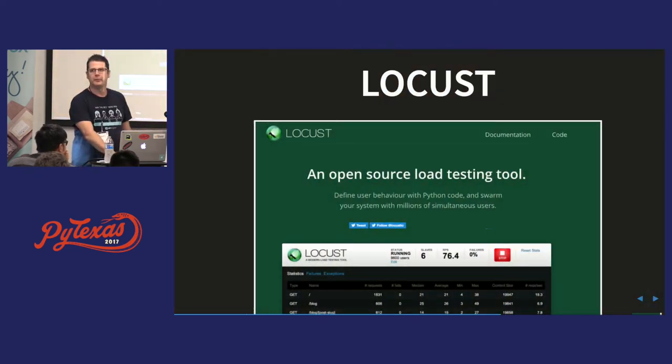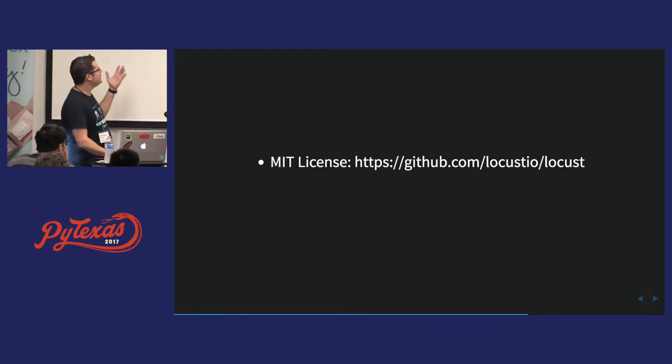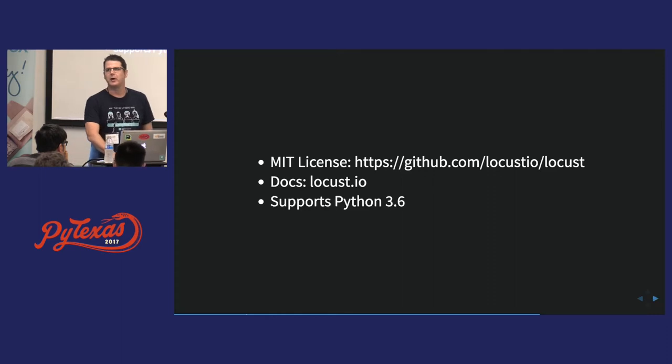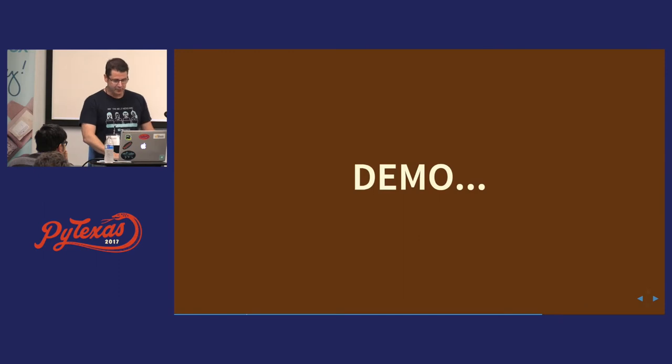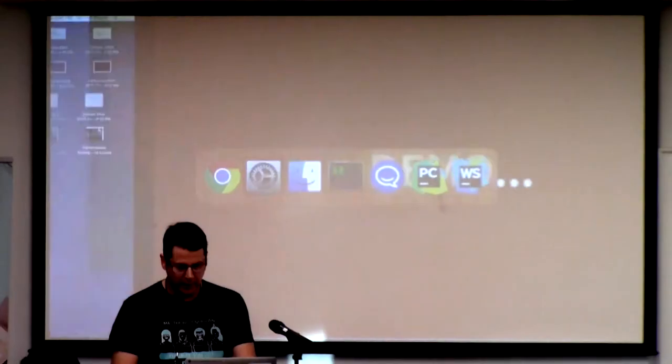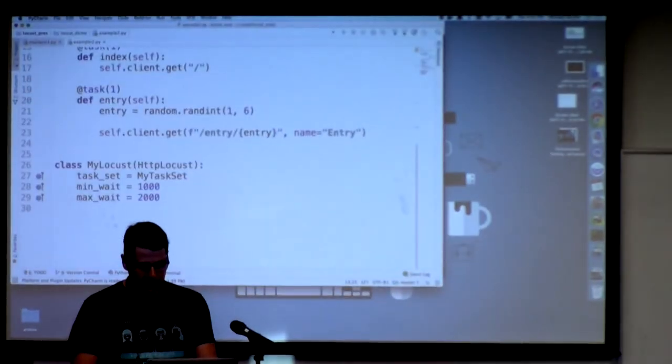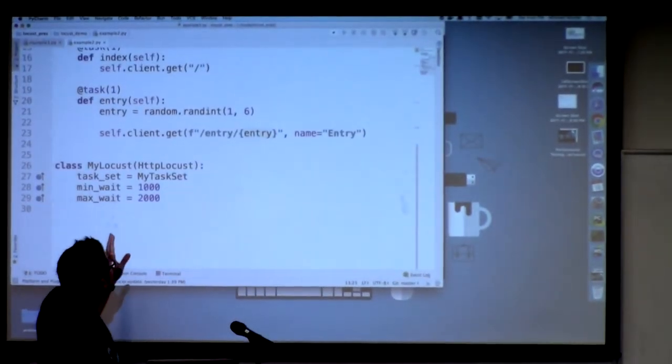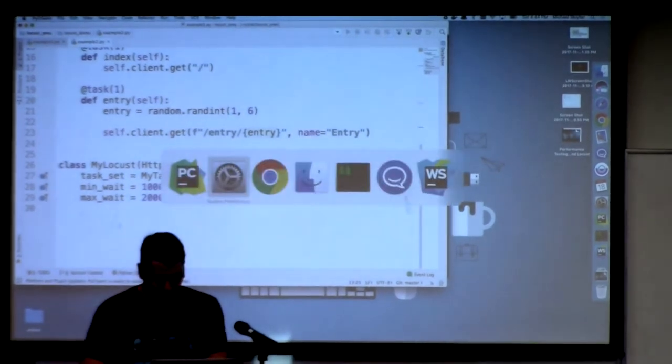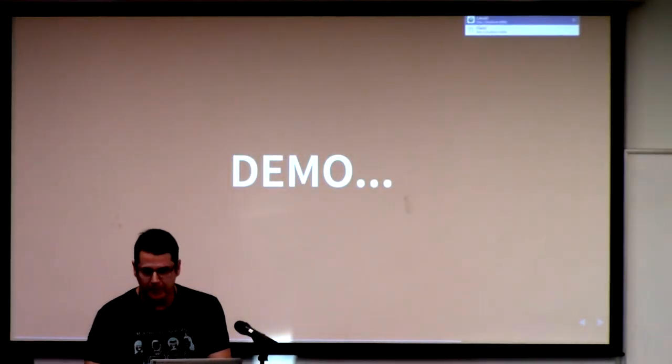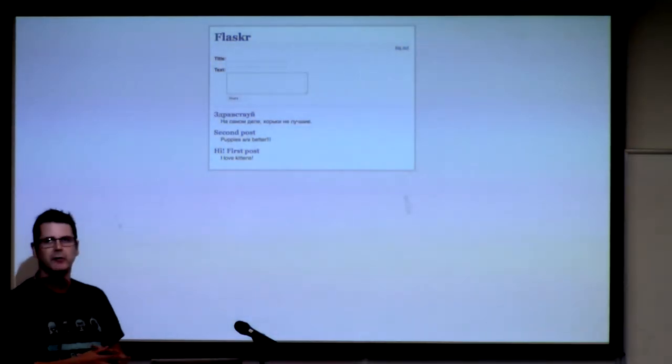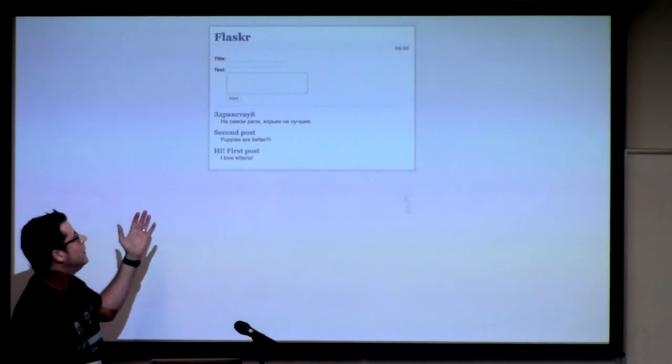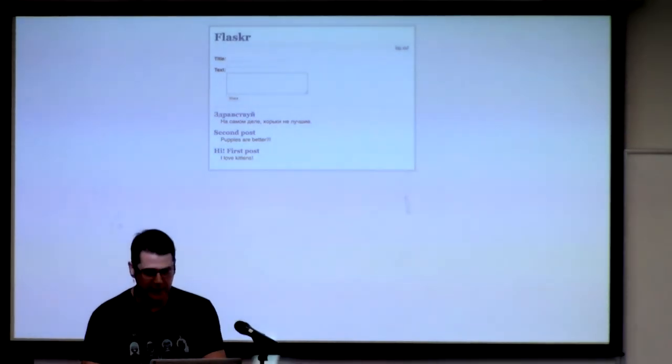Okay, so how do we do performance testing? This is where I talk about Locust. Just a couple of things about it. It's open source, MIT license. They have docs at locust.io, and it does support Python 3.6, which is very nice. So let's do a very brief demo. I have a sample app here. Can you see this? Is that readable? Okay, cool. So I have a sample app. It's Flasker. It comes bundled with the Flask microframework. It's just a very simple sort of micro-blogging thing.